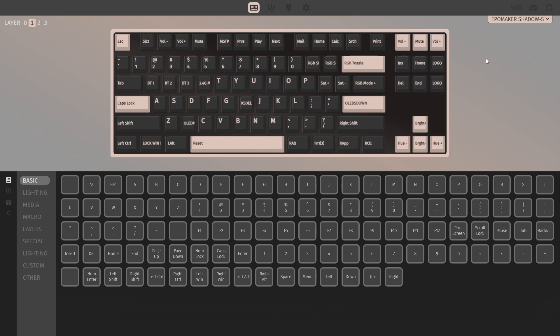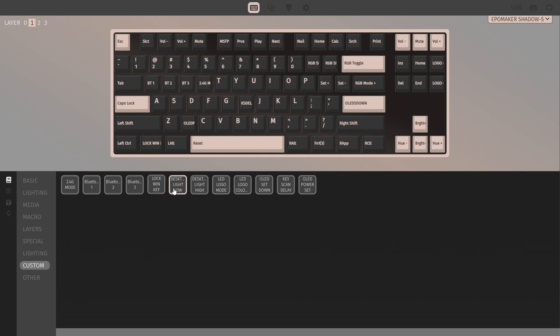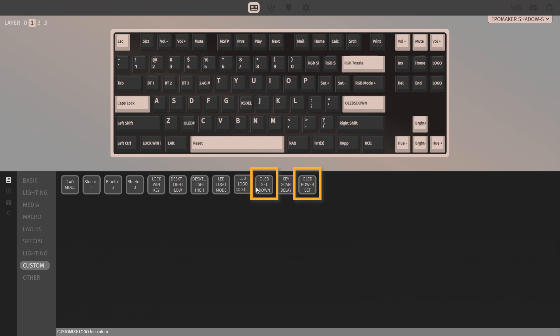In the section labeled Custom, you can find some custom functions for this specific keyboard, most of which correspond with the functions listed in the manual. LED logo refers to the small light bar underneath the navigation cluster.